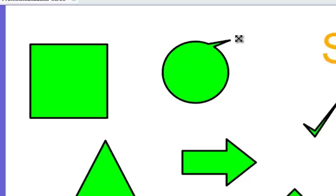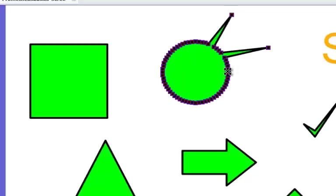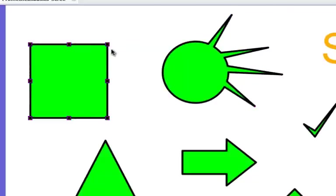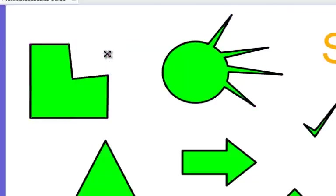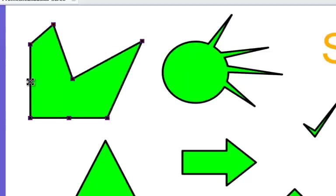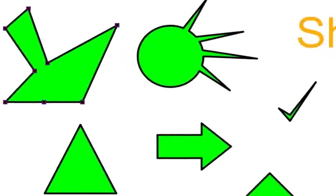When you click on it, depending on the shape, it brings in these shape points that you can actually click and change the way this shape looks. So you may start out with a square, but you can change it to something else.